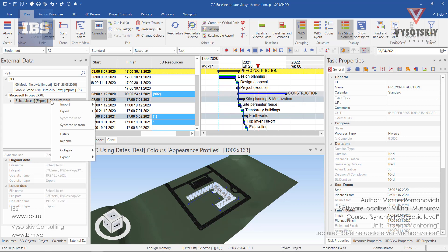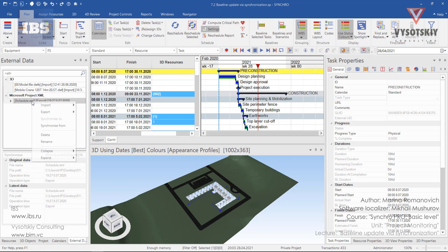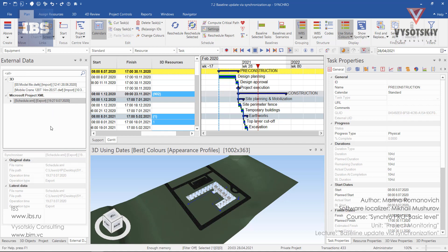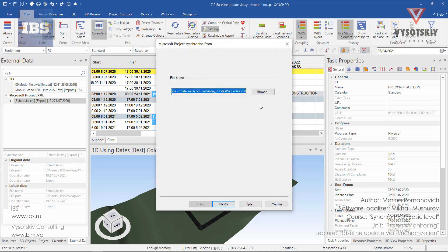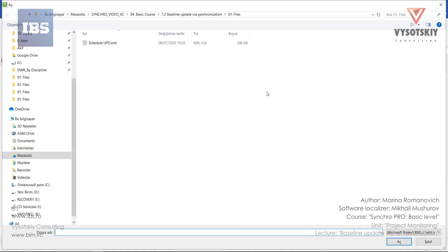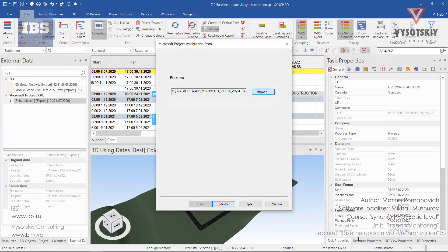In order to seamlessly integrate this project with the current one, we will be using synchronized from. First of all, open the 7.2 file, go to the external data and make a right-click over the schedule.xml. Select synchronized from. Now go to browse and select the schedule update.xml and click open. Then next.